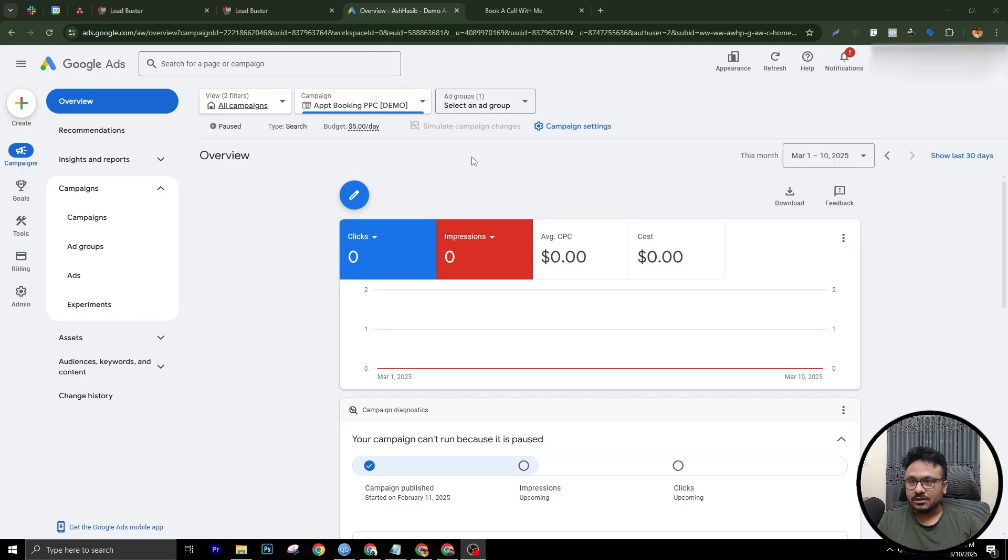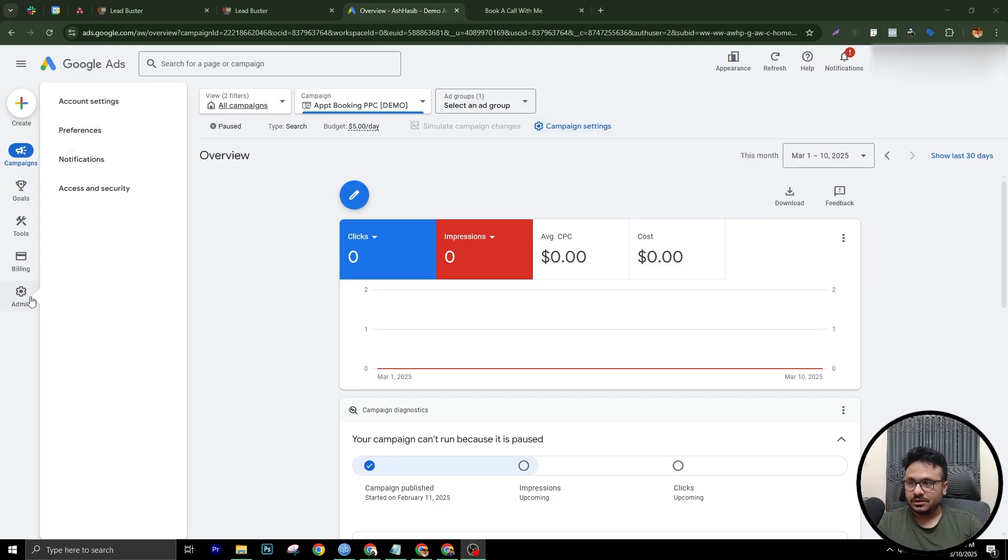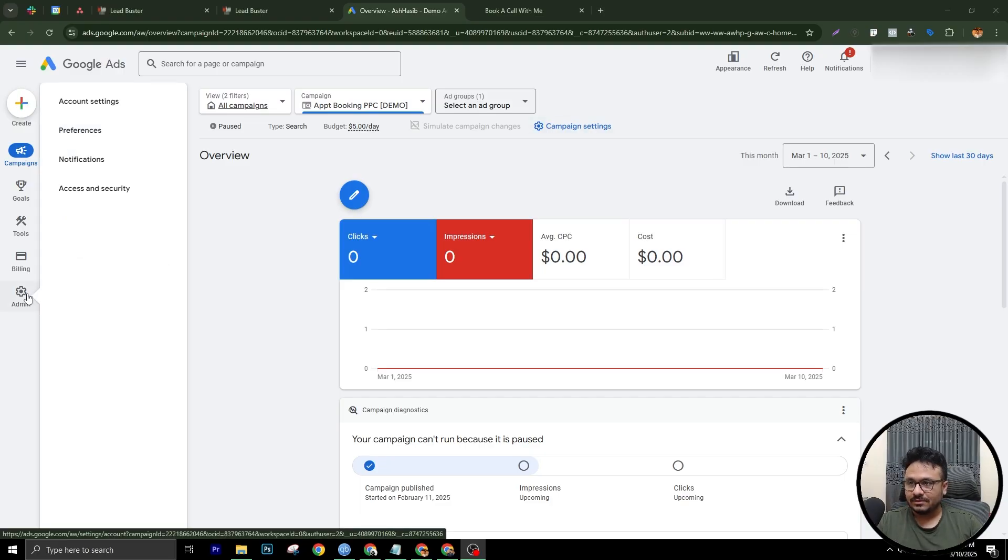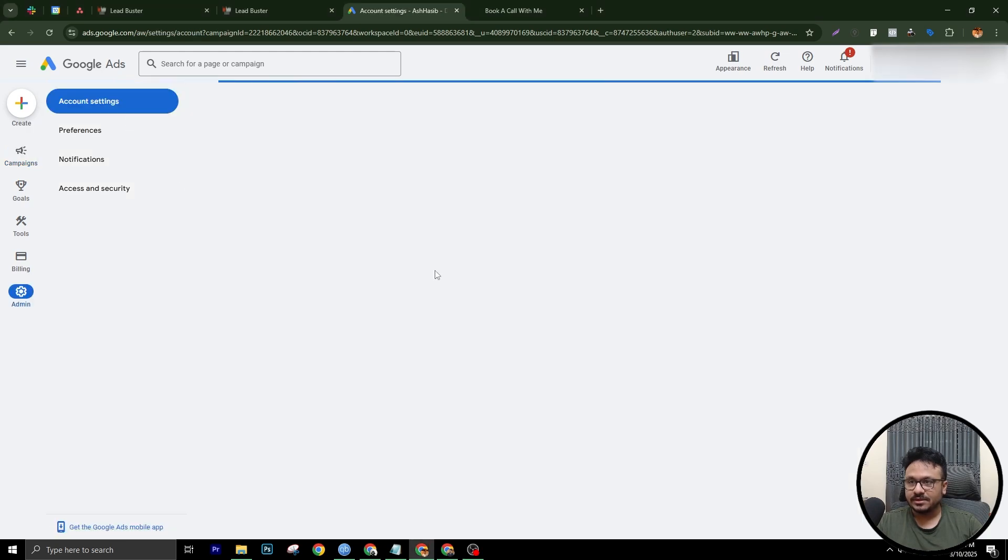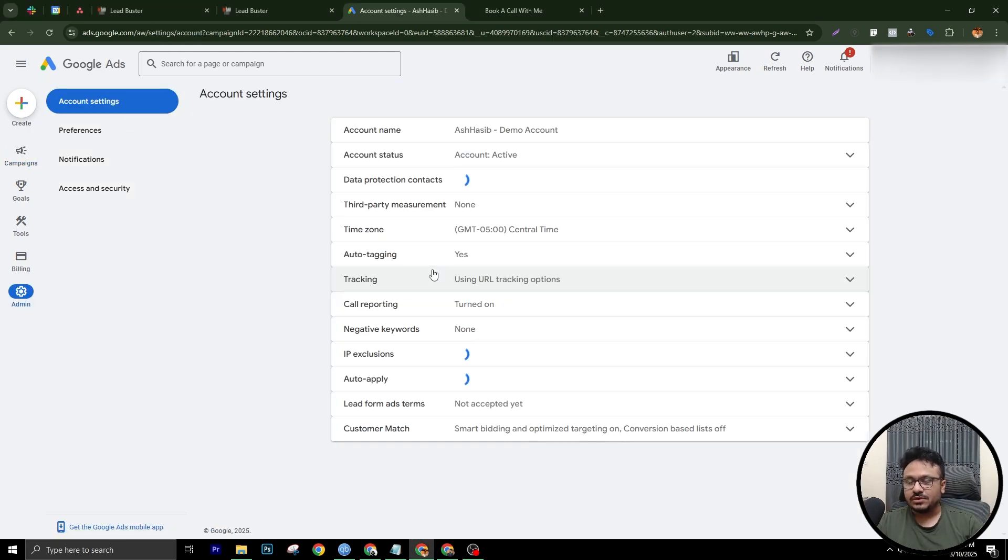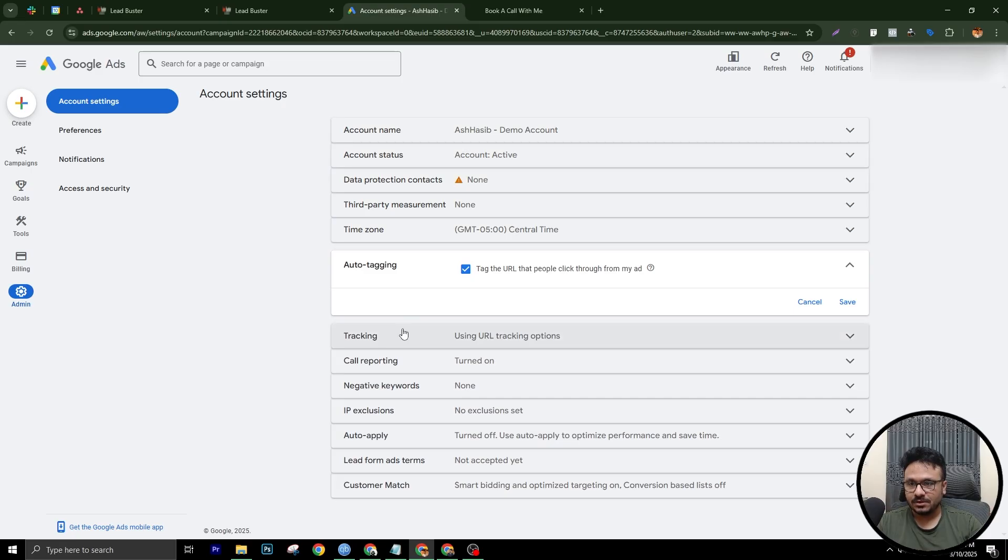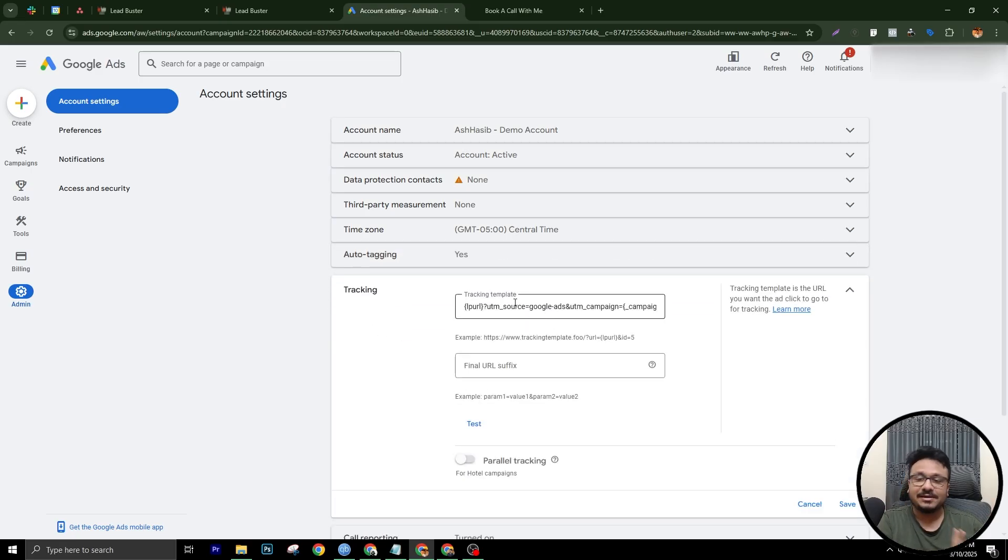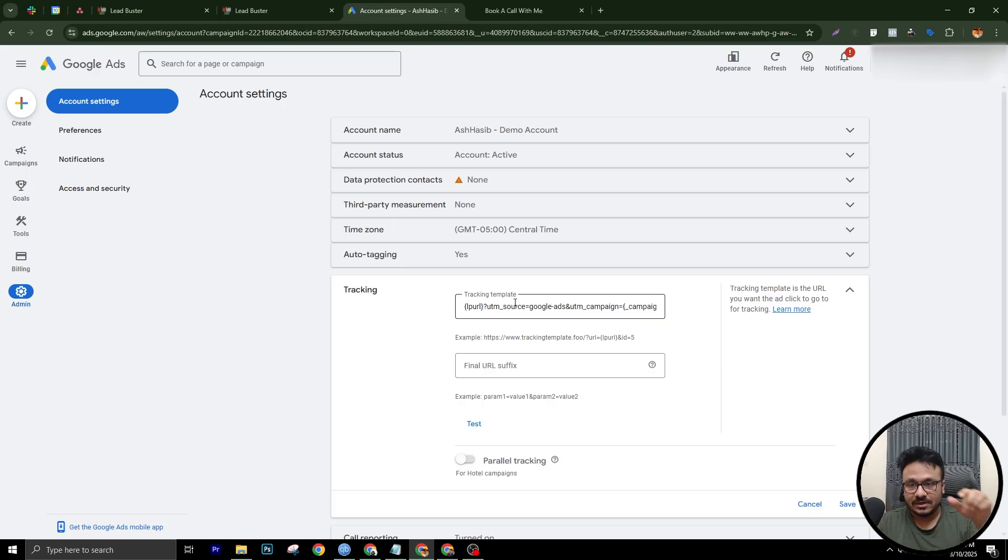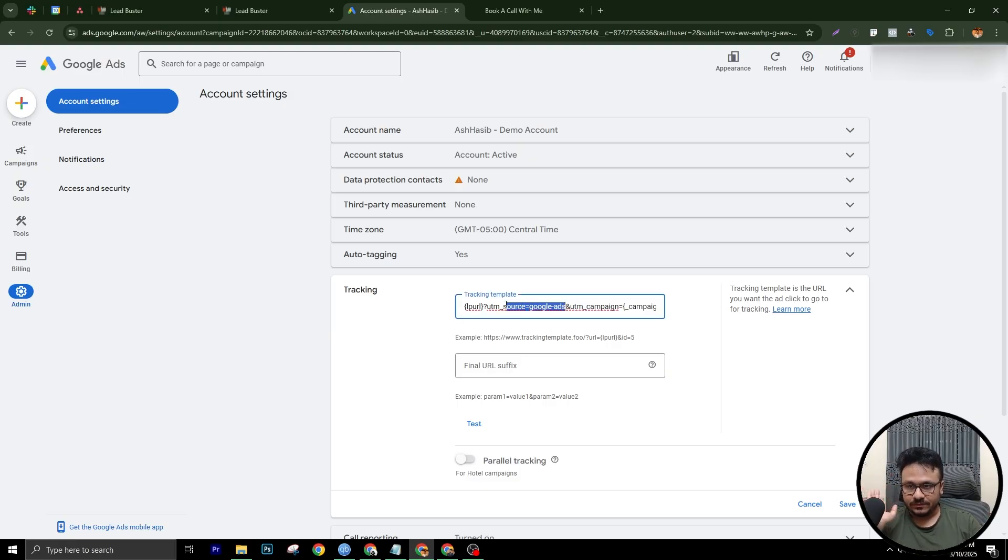First of all, you need to come to your Google Ad campaign. And first of all, you need to go to account settings. So go to account settings and you need to enable auto tagging. So auto tagging should be on, and then you need to use this tracking template. So I've covered tracking template in a separate video. And that video's link is in this video's description. So do watch that, how to do tracking template using Google Ads. So you need to have this.